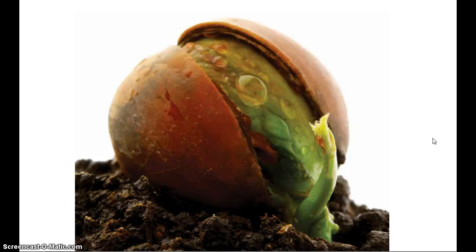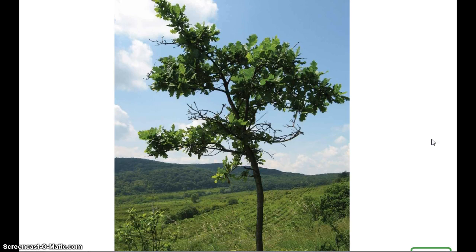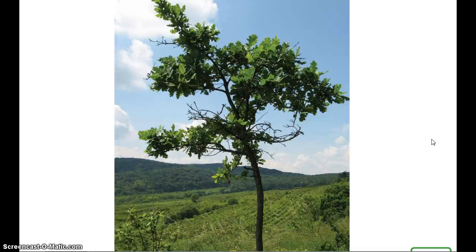Young trees are called saplings. Tree saplings are much smaller than mature or adult trees. Usually trees are called saplings when they are between 3 and 15 years of age. A tree sapling's bark is smooth and the trunk is flexible, meaning it can bend more easily than it can in an adult tree. Once a tree is considered mature or an adult, it may flower and produce fruit, nuts, or cones.